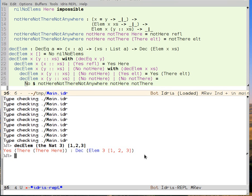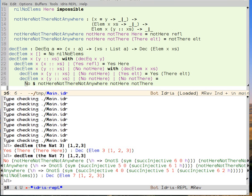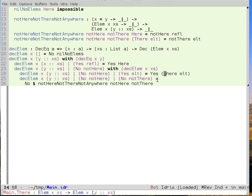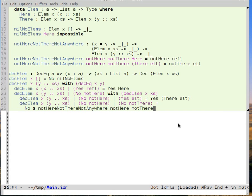If we were looking for the number 7 in that list, we get back No. No gives us a big proof term, but in fact that's a proof that 7 is not in the list. So that concludes our definition of a decision procedure for being an element of a list. We've seen the with rule and dependent pattern matching.